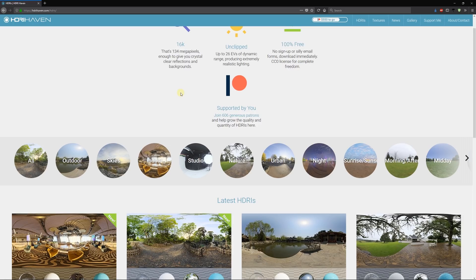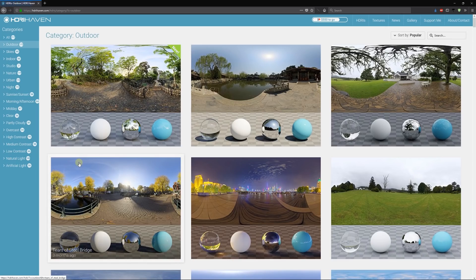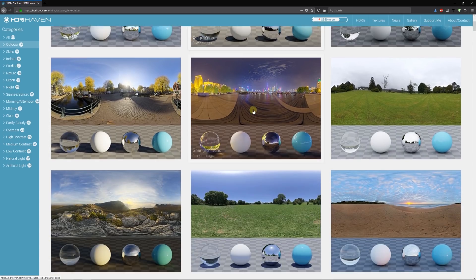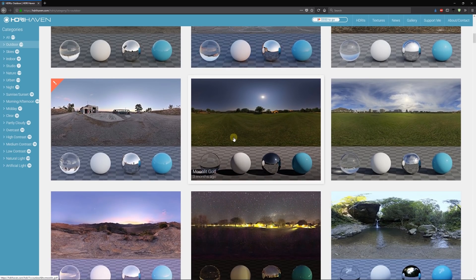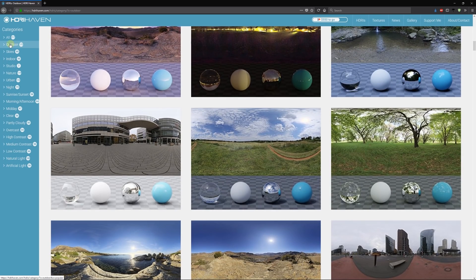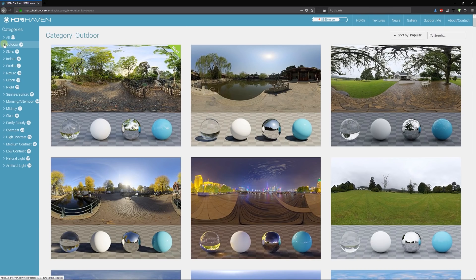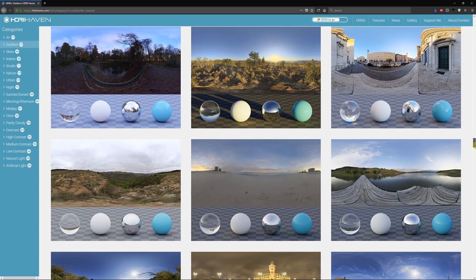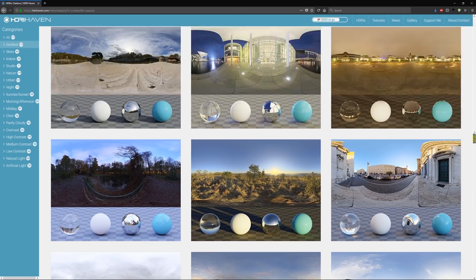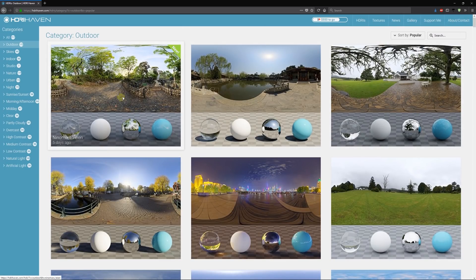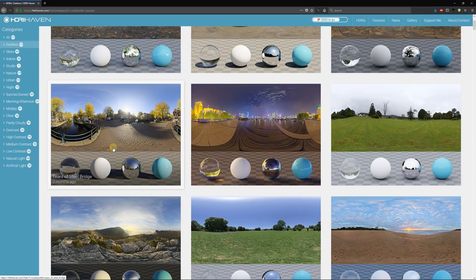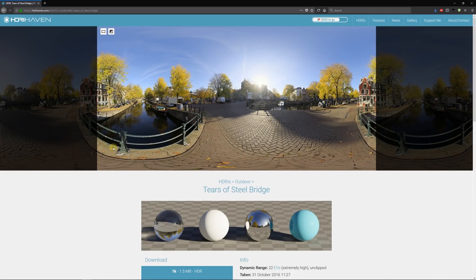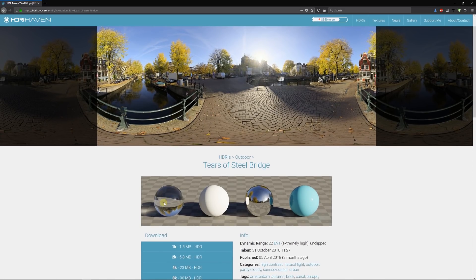You can go to textures depending on what type of environment you're trying to associate your lighting with. Let's say we wanted an outdoor theme—they've got a whole host of outdoor selections and categories, an absolutely grand selection of different skyboxes for any sort of scenario. Let's say we want this one, Tears of Steel Bridge. We can click on that and you can see how the materials would look in a particular setting.